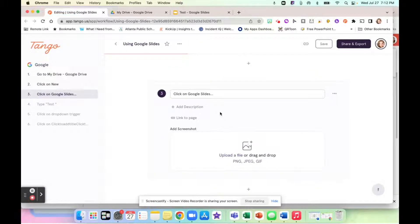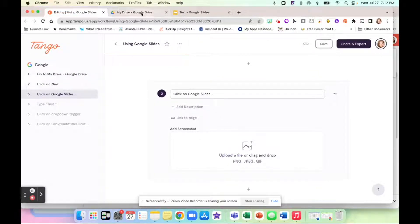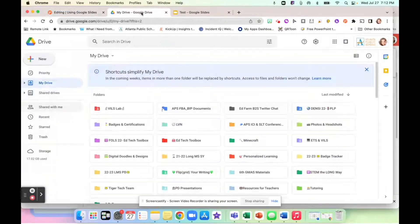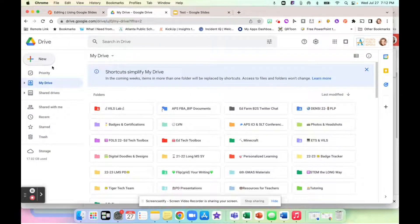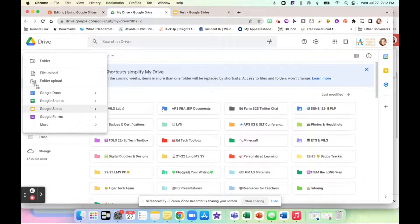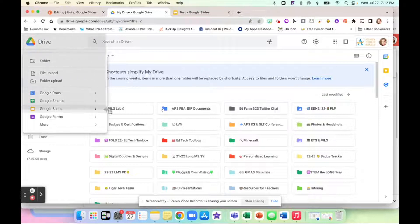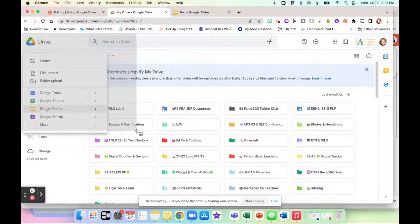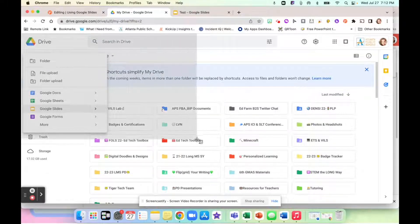Then it says click on Google slides and there's no screenshot. So I'm going to go back to my Google drive and I'm going to click on new and then go highlight my Google slides. And I'm going to take a screenshot so I can add it into the Tango.